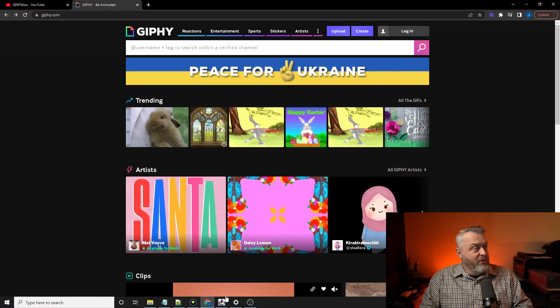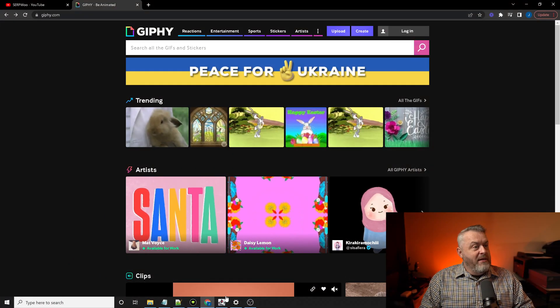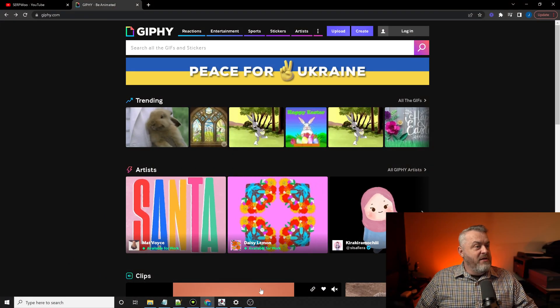So let's go ahead and jump to the backlinks though. Let me switch screens. Now, you should be looking at Giphy here.